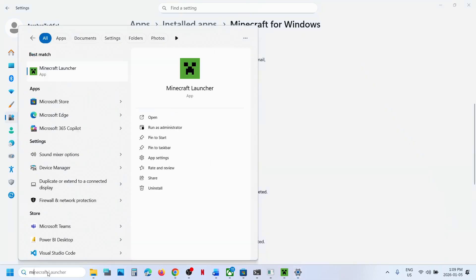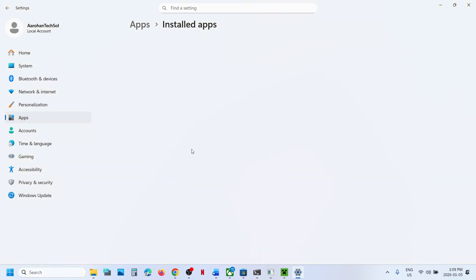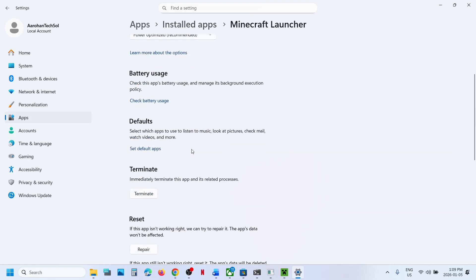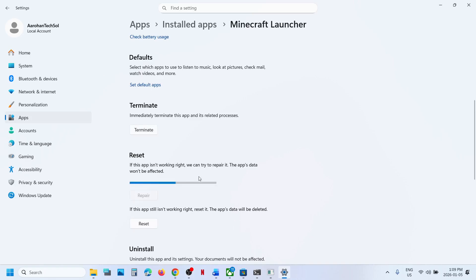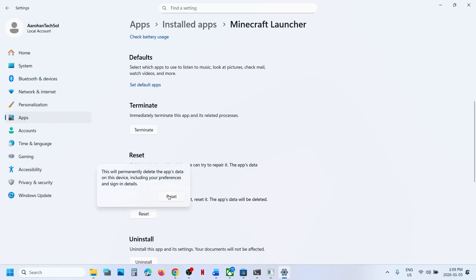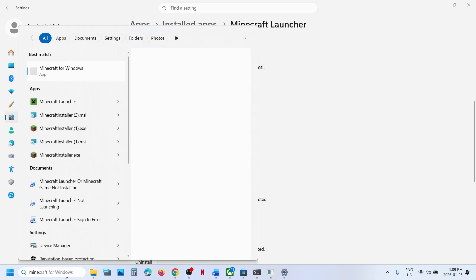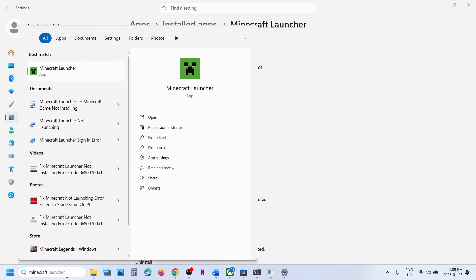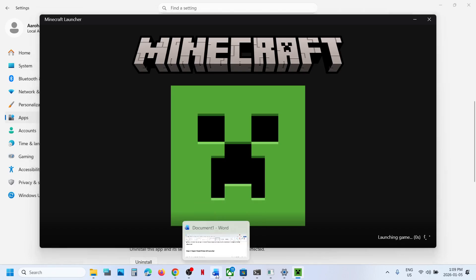If still not working, do the same for the Minecraft Launcher. Right-click on Minecraft Launcher and select App Settings. Scroll down, click on Terminate first, then click on Repair. Once the repair is done, check if it works. If not, click on Reset. After the reset, launch Minecraft Launcher and check again.